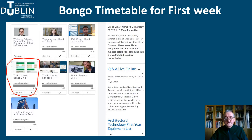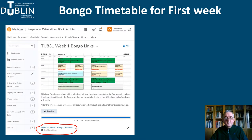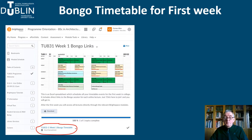This is the TU831 orientation Brightspace module page. Scroll to the bottom and you will see these windows. I have highlighted the TU831 Week 1 Bongo Links section in a red bubble. Click on that. When you click on this, you will see an image of the timetable. You should click on the TU831 Week 1 Bongo timetable link to open the Excel spreadsheet.